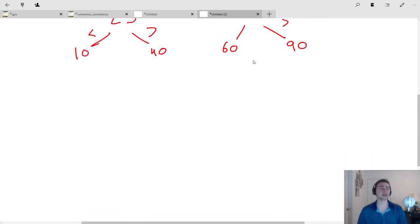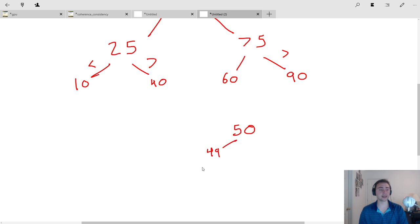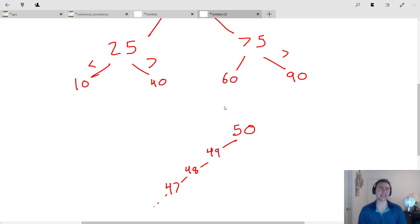But you can imagine another case — a pathological addition of entries. Maybe the first thing you insert is 50 again, but then your next node is 49, then 48, then 47, and so on. In this case, you won't get a nice tree structure. You'll get a degenerate binary search tree where all your nodes end up going down one path, so you don't really get any benefit from representing it as a binary search tree.